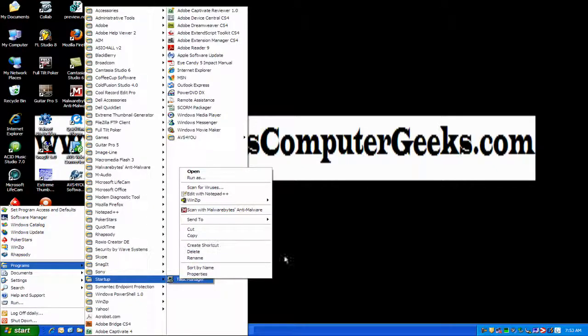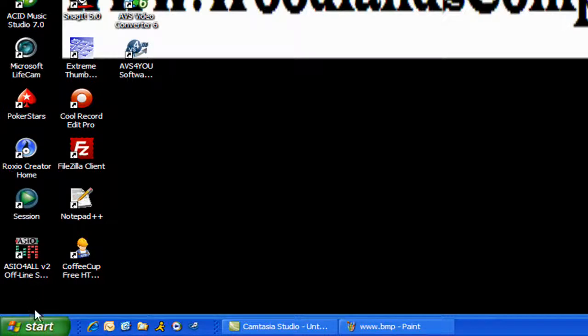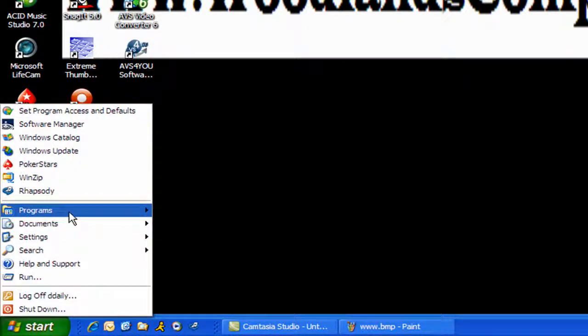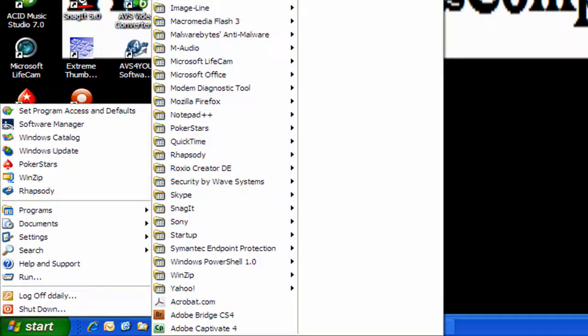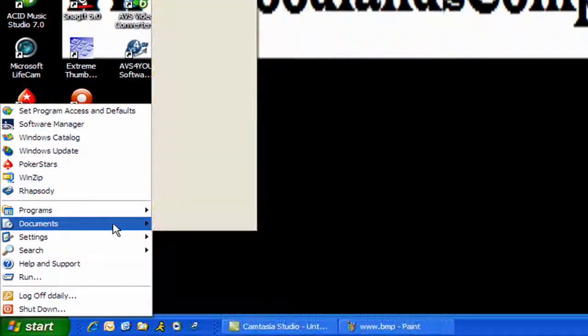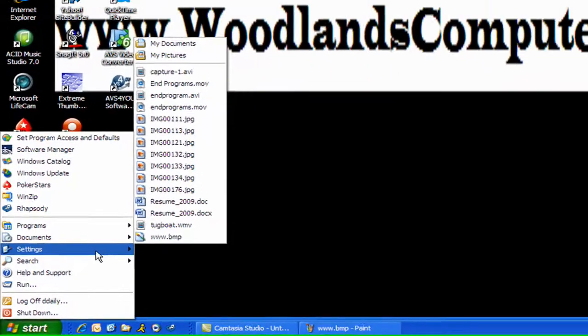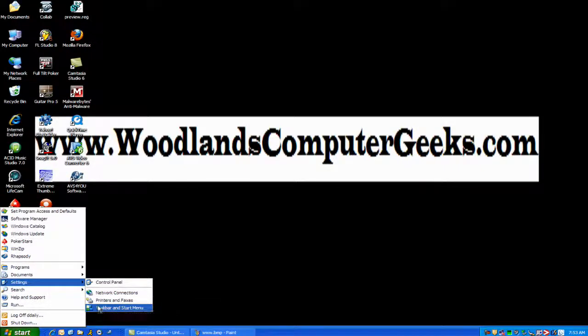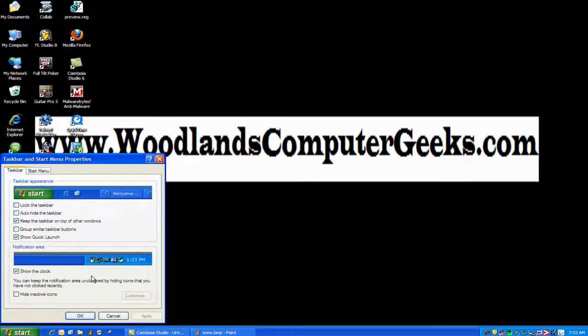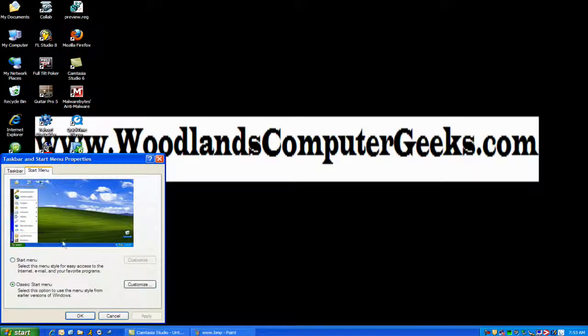Let me show you if you have multiple profiles where different people log on. They're all going to have these probably in their startup, so you need to go to Start, Programs, Settings, Taskbar and Start Menu.